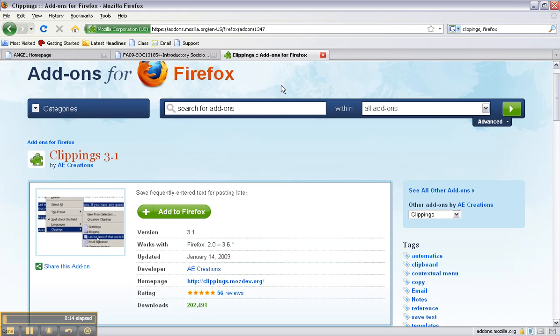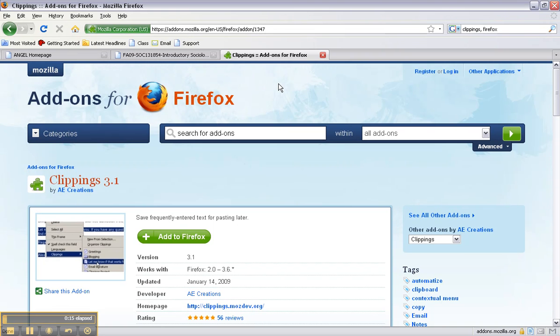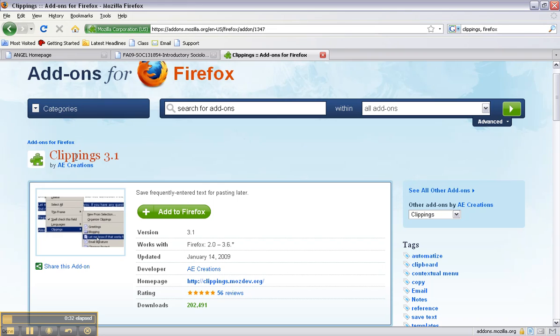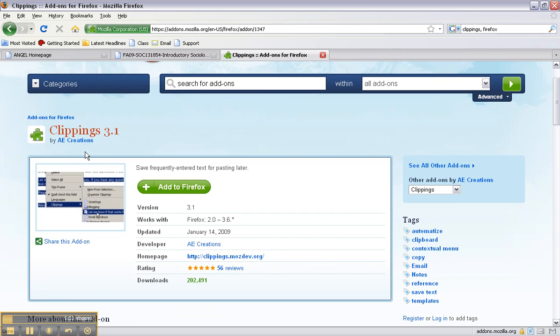If you don't have Firefox already, you can just Google Firefox and download it for free. Since I already have Firefox installed, right now I'm on my PC, you can also do this on your Mac. You can just type in Clippings, Firefox and the first thing that comes up is this page and once you've clicked on it you'll see that it's for Clippings 3.1.0.